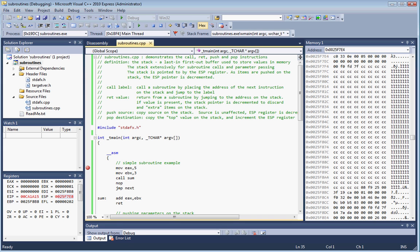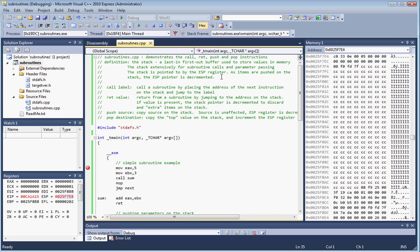In assembly language, the ESP, or Extended Stack Pointer Register, is what's used to keep track of the stack. As items are pushed on the stack, the ESP pointer is decremented. As items are popped off of the stack, the ESP pointer is incremented. The stack starts high in memory and moves lower as it's filled with items.